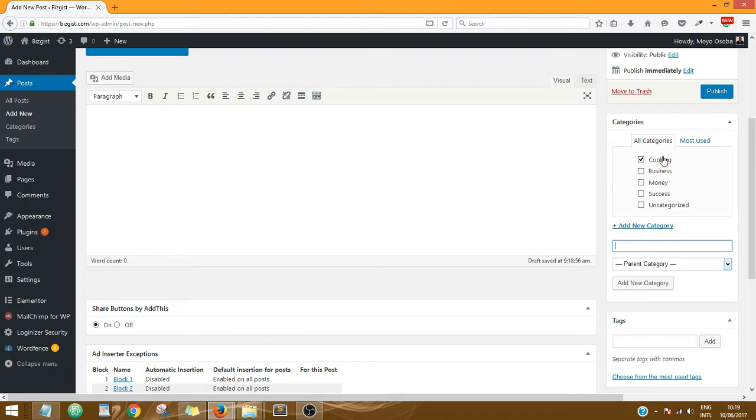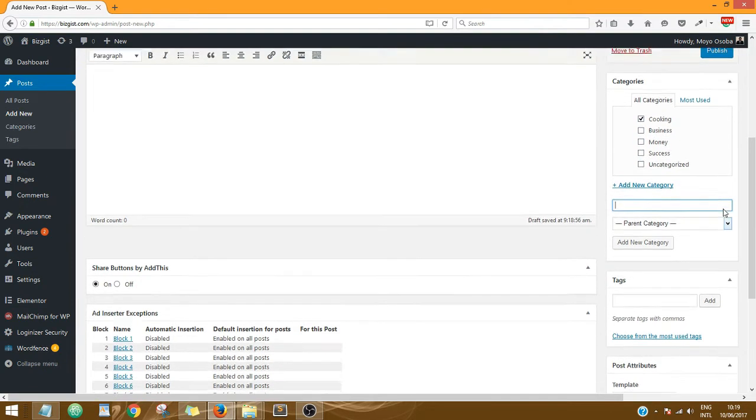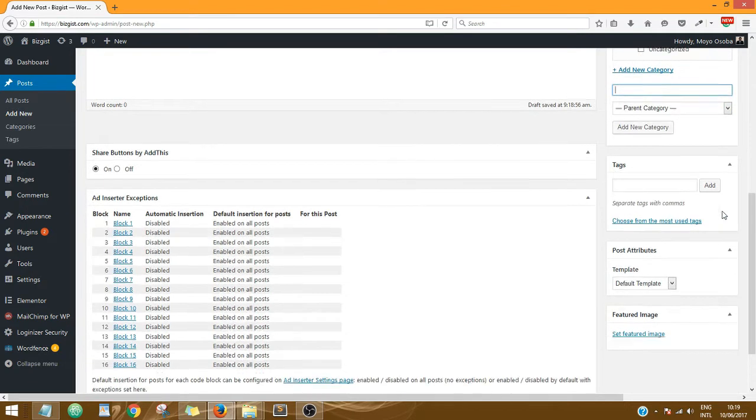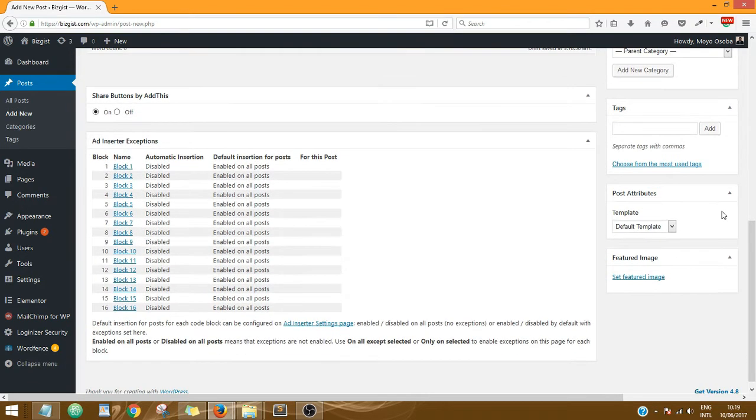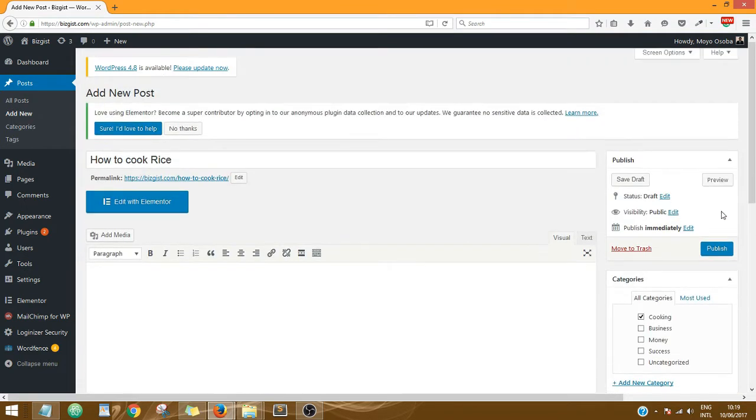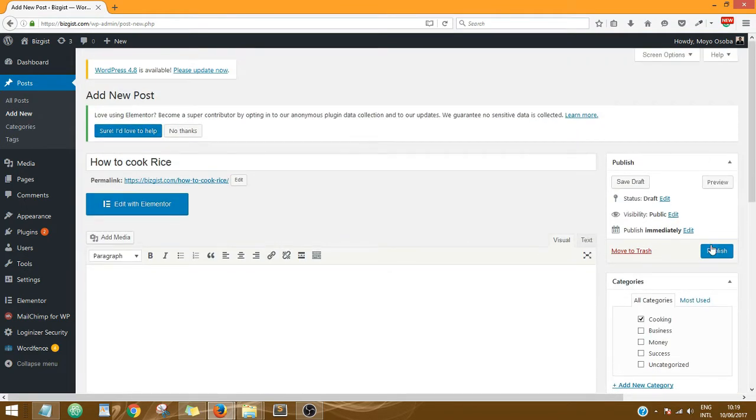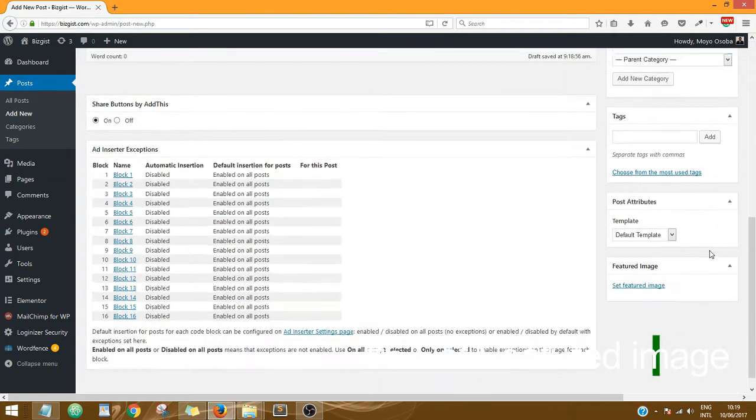So the category is added here. It's important that all your posts have a category, otherwise they'll be selected to Uncategorized. So next I am going to publish the post. Oh no, no, no, before then...